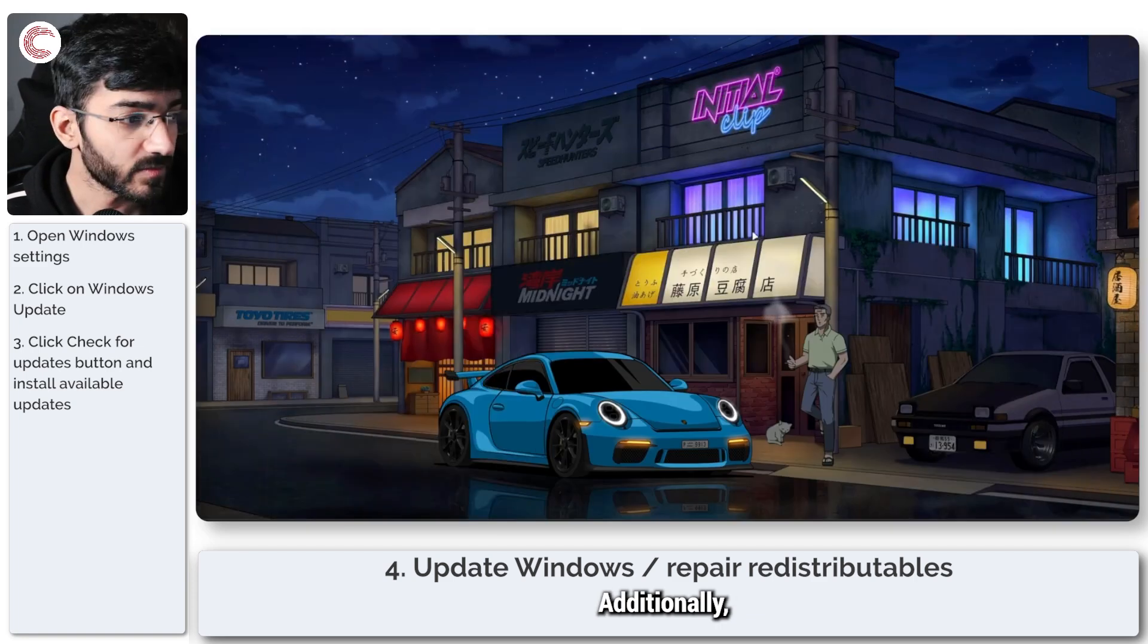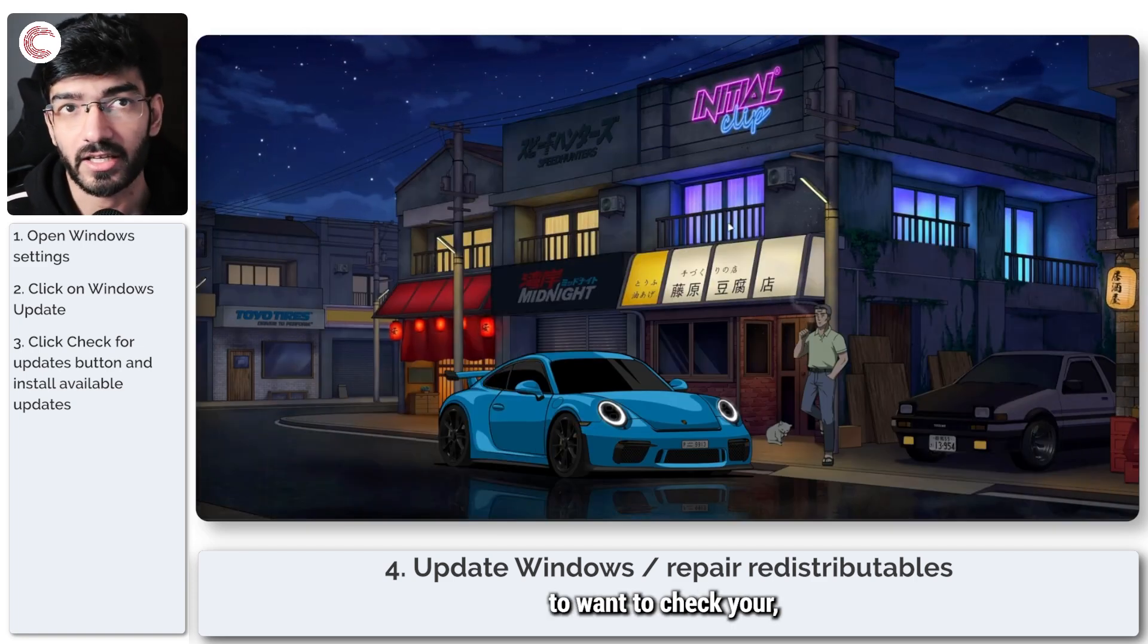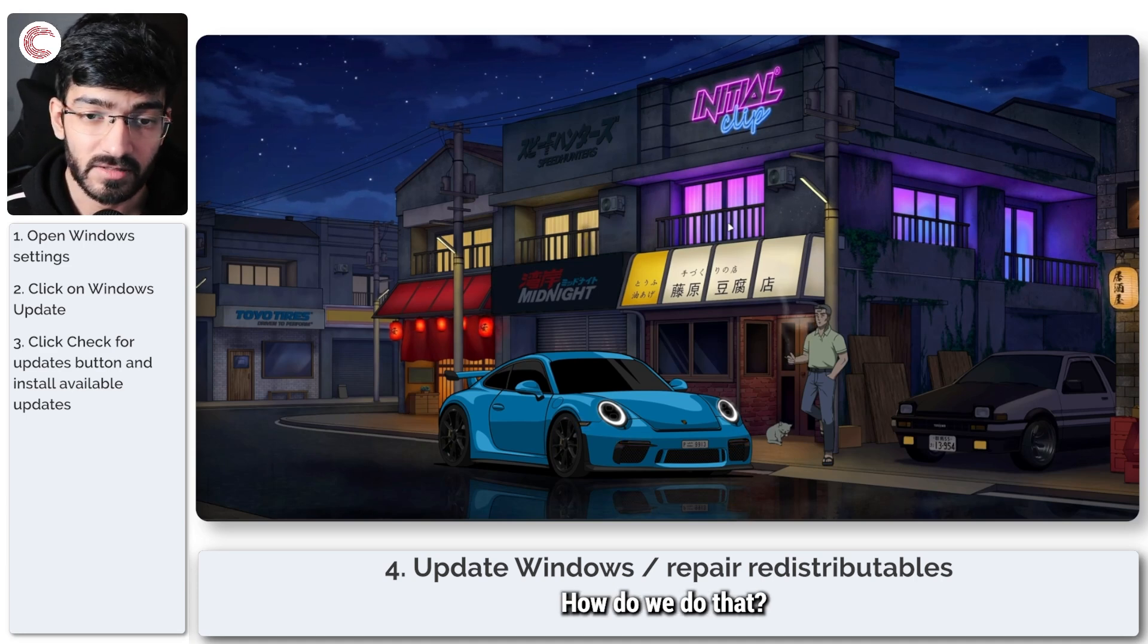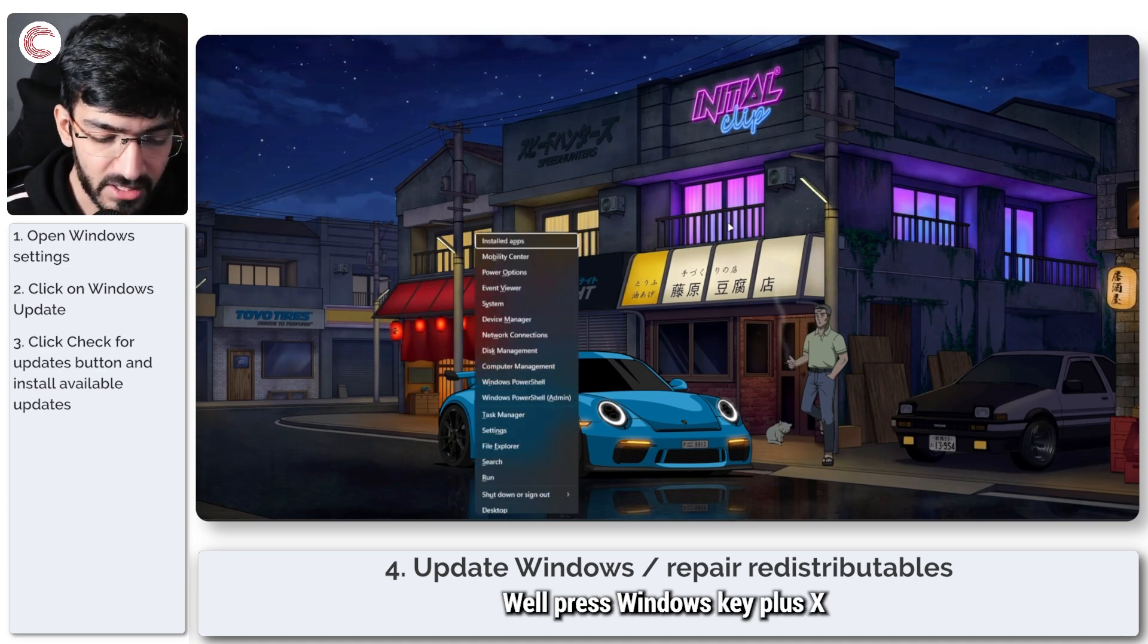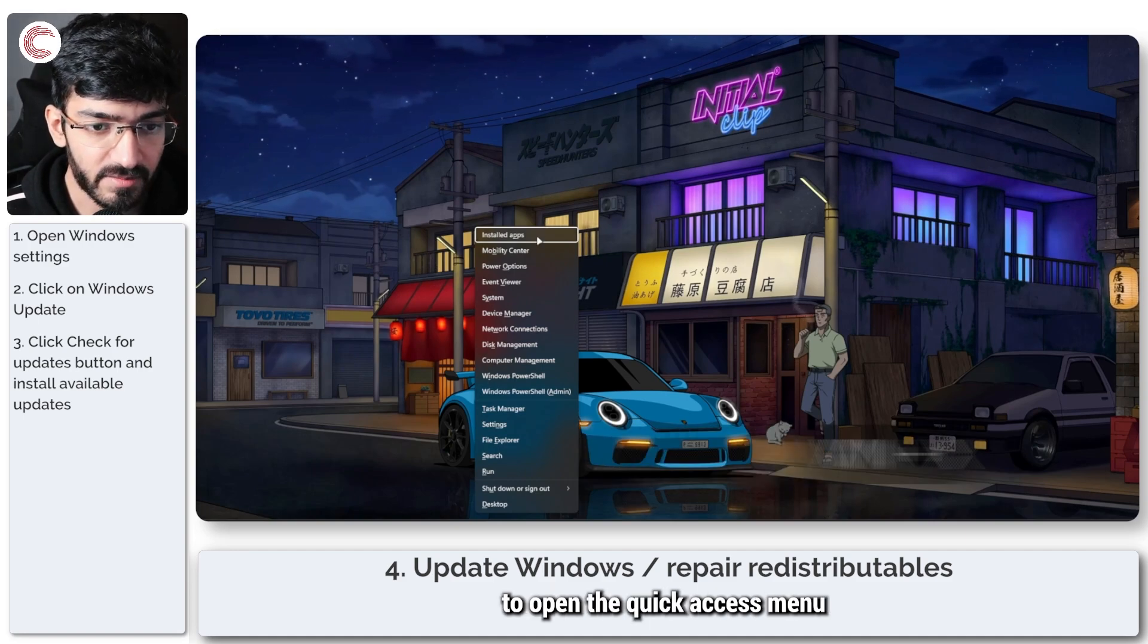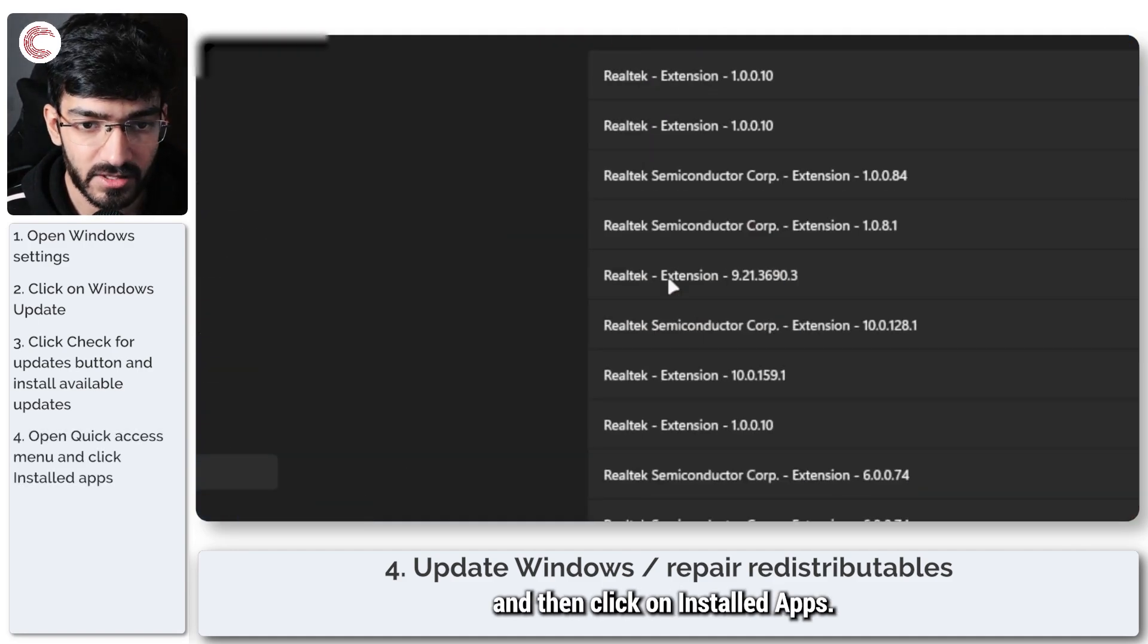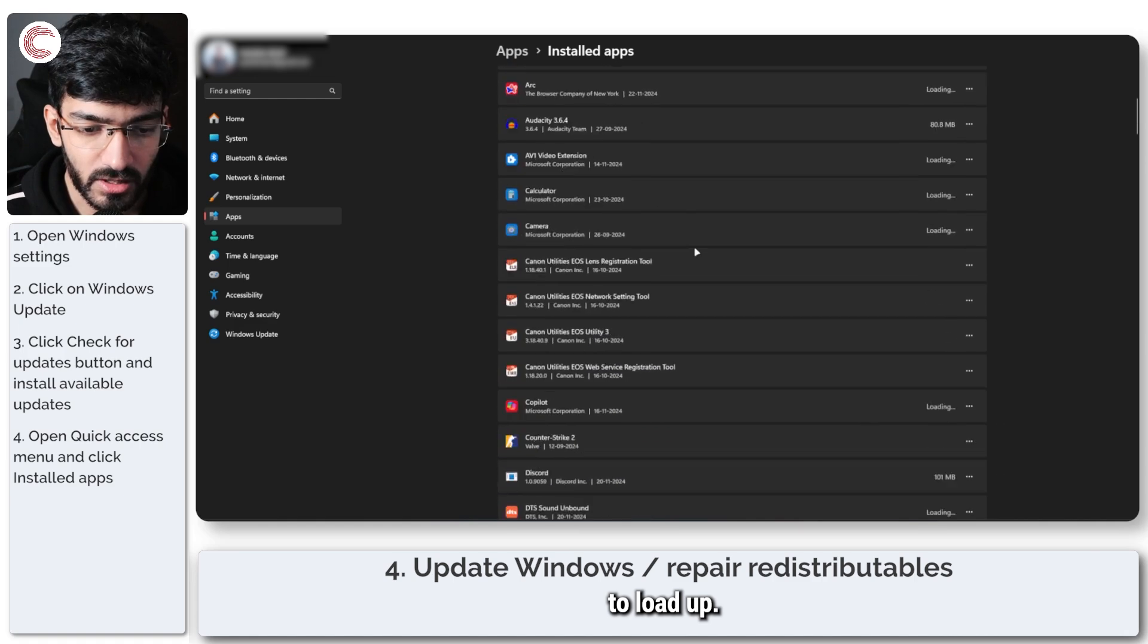Additionally, you're also going to want to check your Visual C++ redistributables. How do we do that? Press Windows key plus X to open the quick access menu and then click on installed apps. We'll wait for this list to load up.